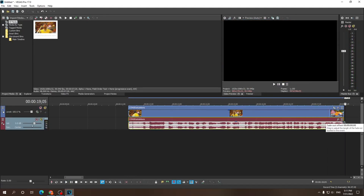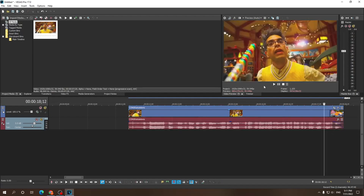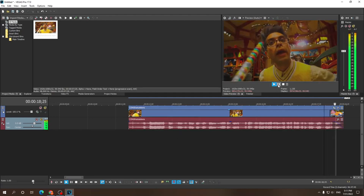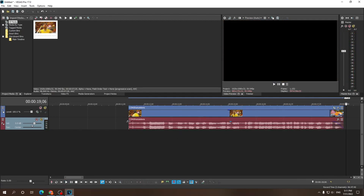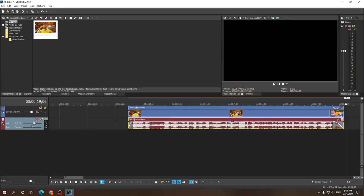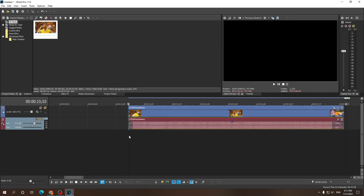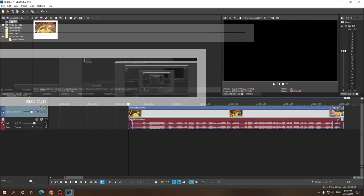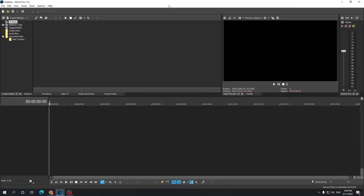If you want to make the audio fade out as well, you can repeat the same process and now the audio is gonna fade out as well. Basically, if you go from left to right it's a fade-in effect; if you go from right to left, it's a fade-out effect.